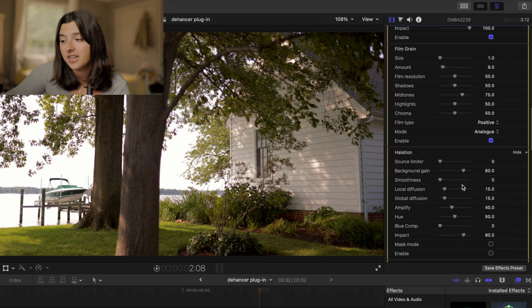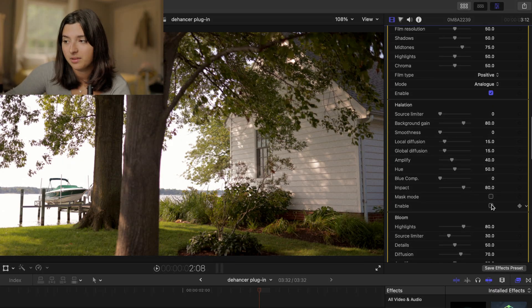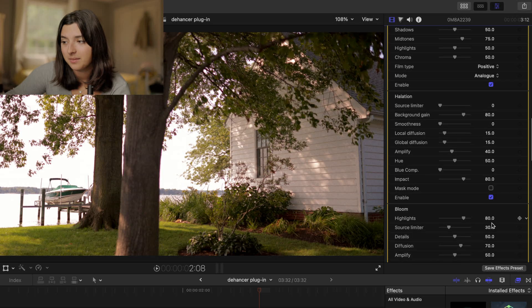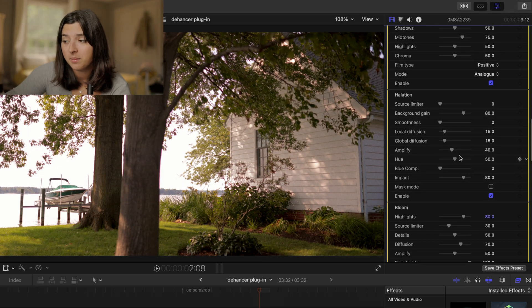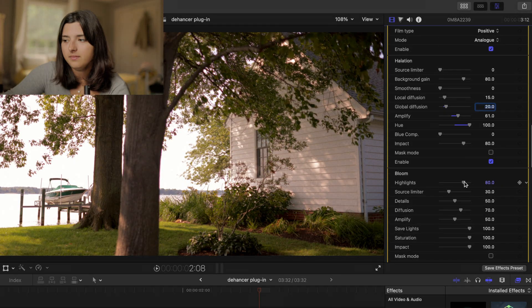For the halation I'm going to enable it and I'm going to turn the hue the whole way up to 100.